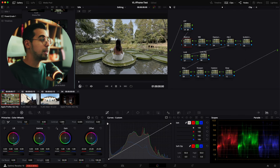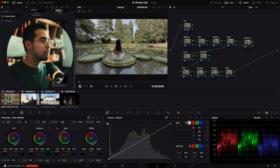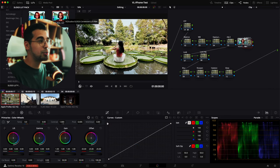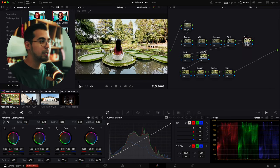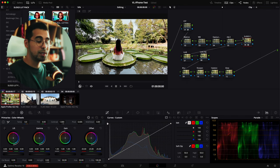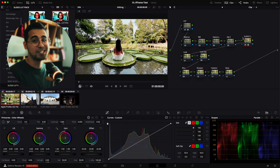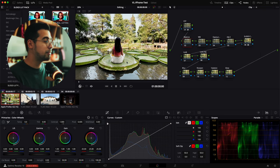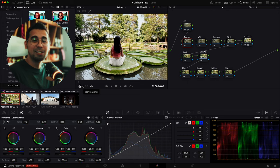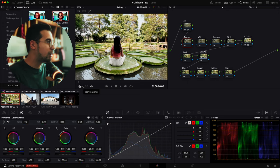Now we're going to go into the S-Log 3 conversion node and use my film conversion LUT. The colors are kind of back but within my S-Log 3 color space. Going to balancing first — we're going to find a white color value so we balance the whites, making it easier to color grade later on.